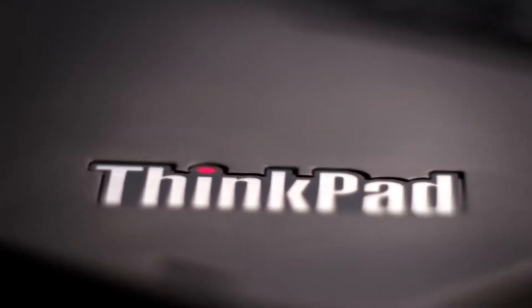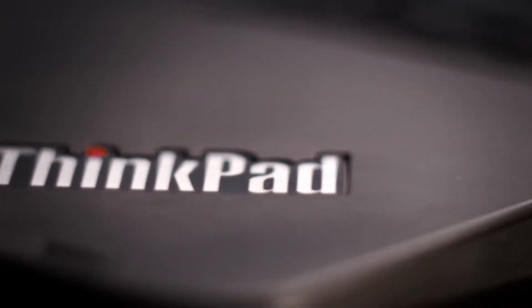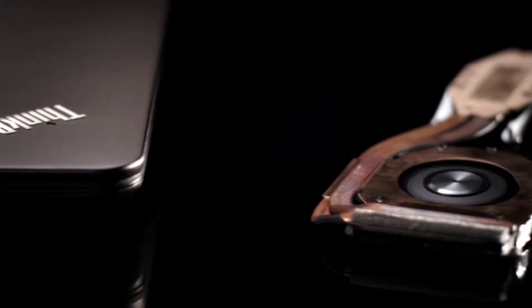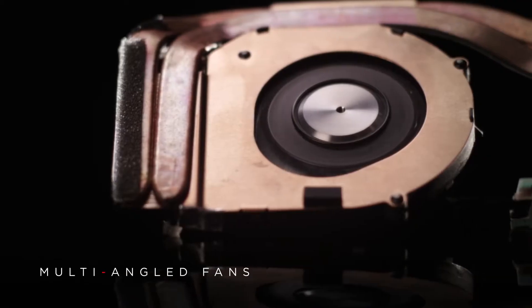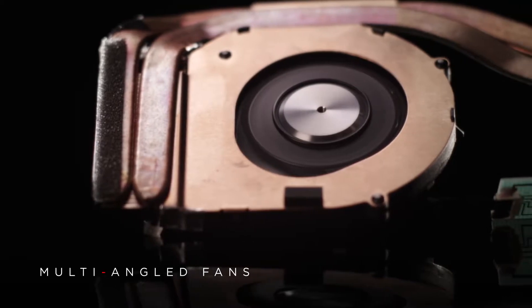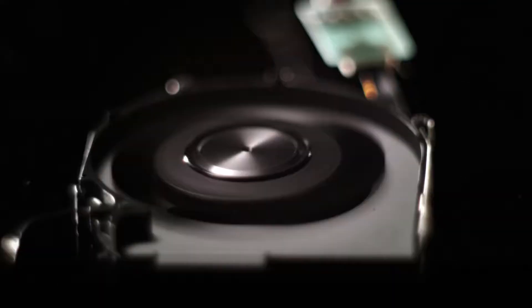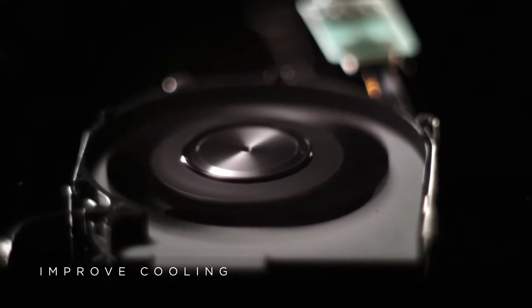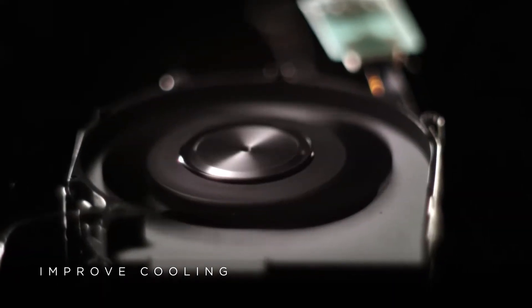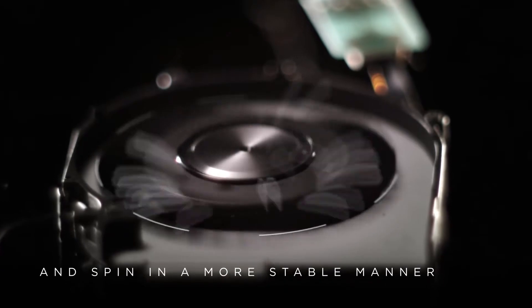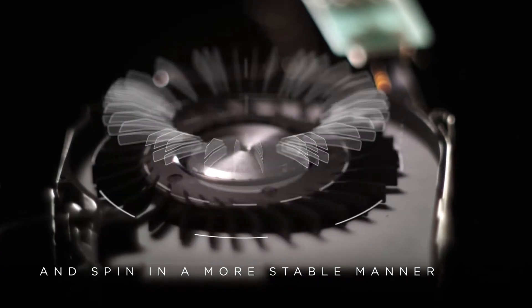What makes ThinkPads dependable? The way they deal with heat. High temperatures weaken processors. ThinkPad fans have multi-angled blades to quickly remove hot air.